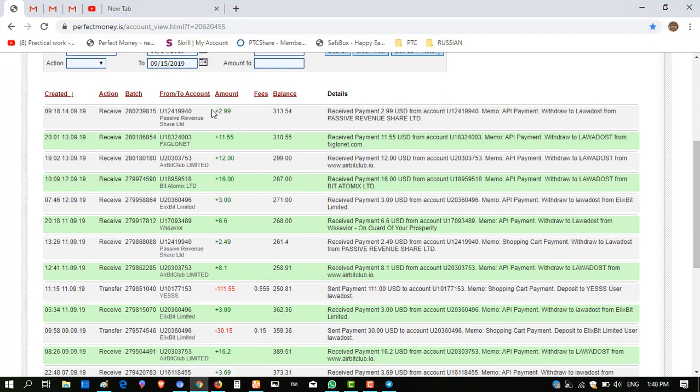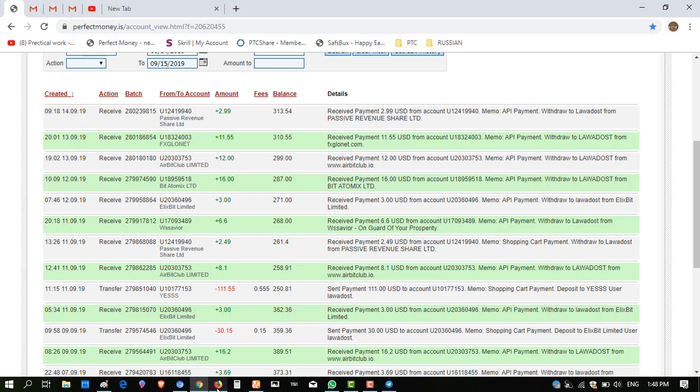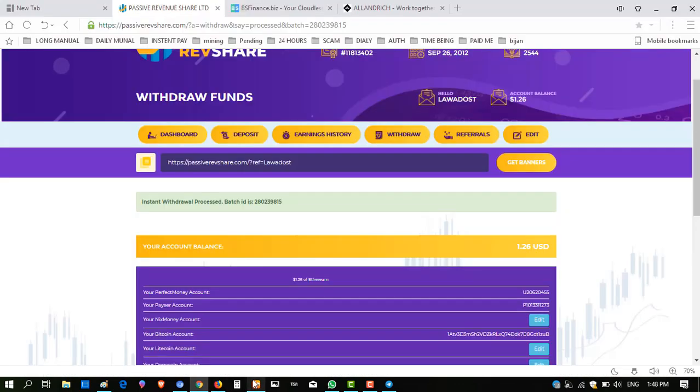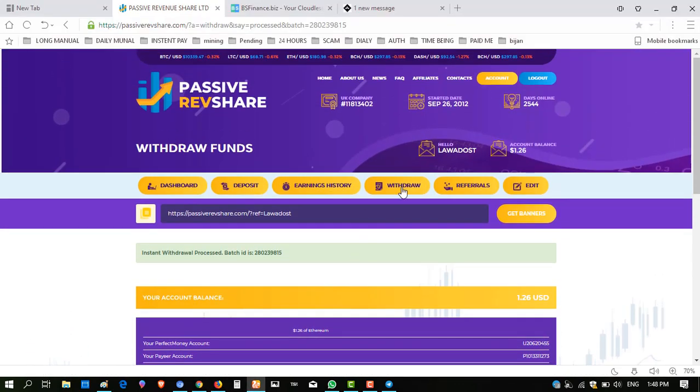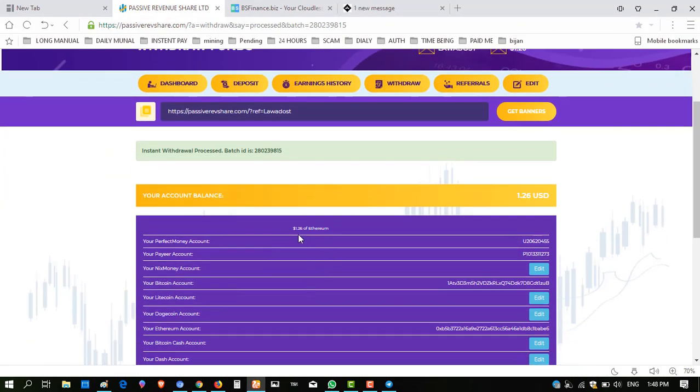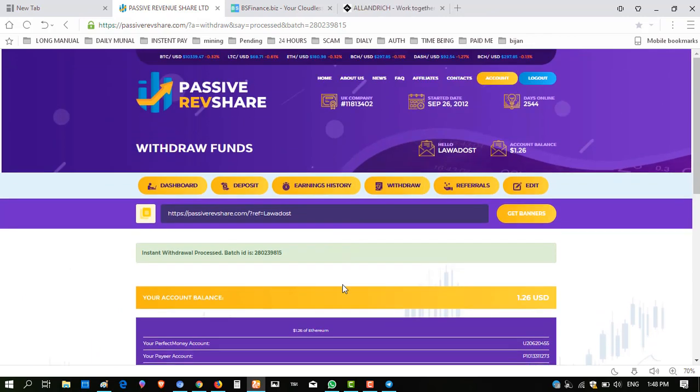So here I have $2.99 received from Passive Revenue Share instantly, so this website is paying. And the other $1.26 of Ethereum can't be withdrawn because minimum withdraw of Ethereum and Bitcoin is $5.